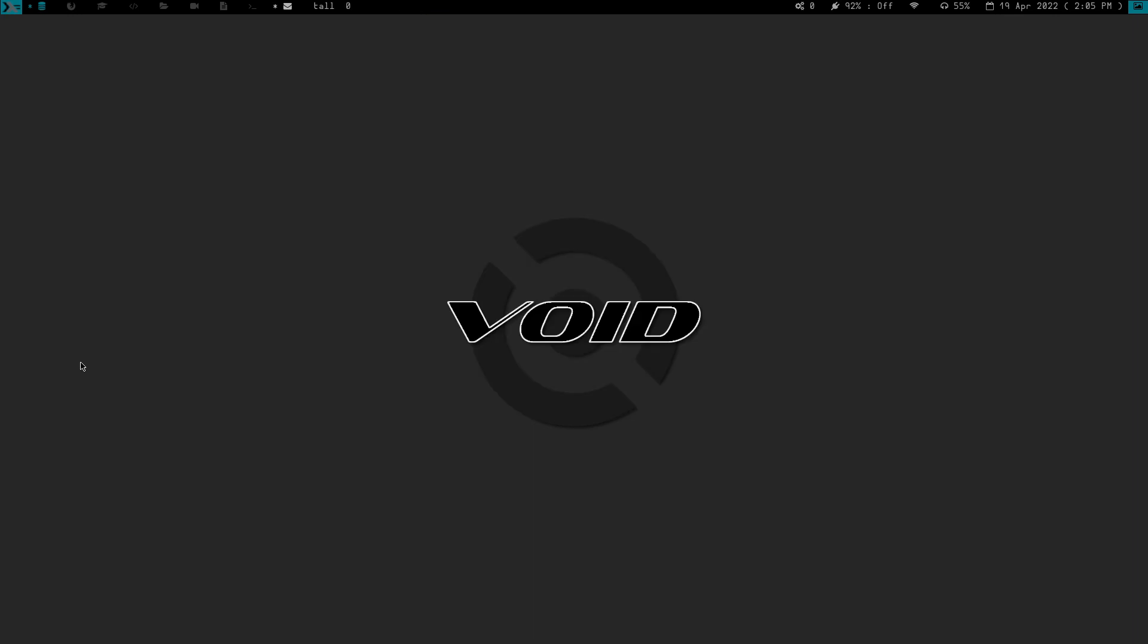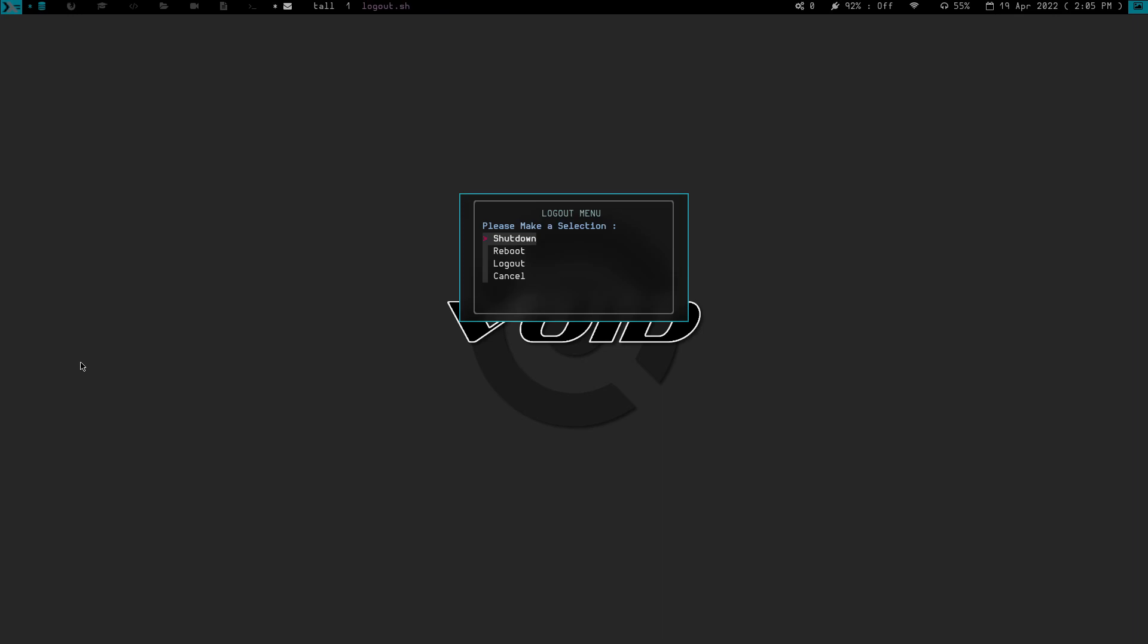We have the close or my logout menu. So if I do mod shift C, you can see right here I've got cancel, logout, shut down, reboot.